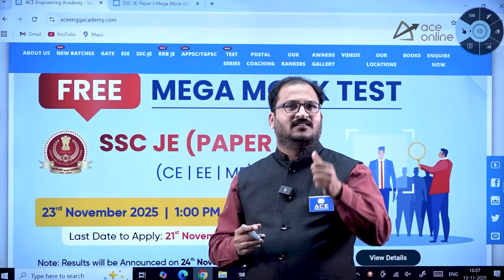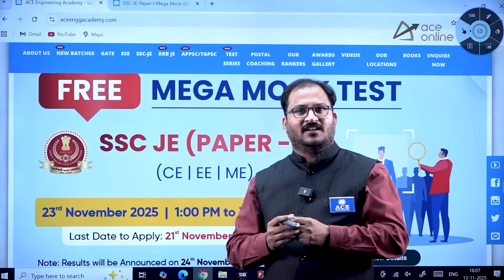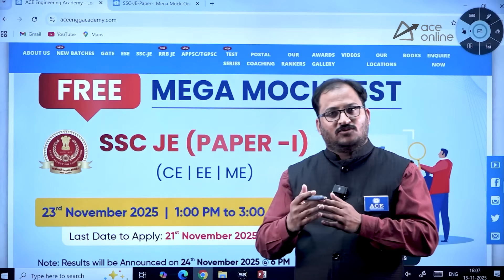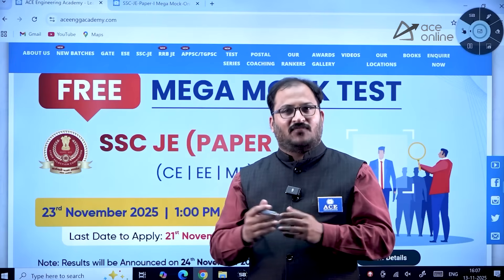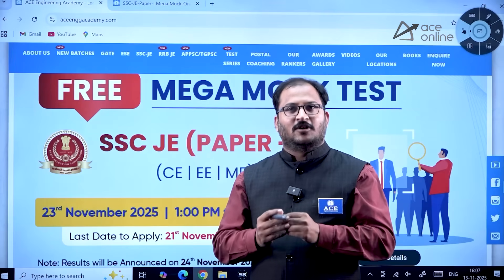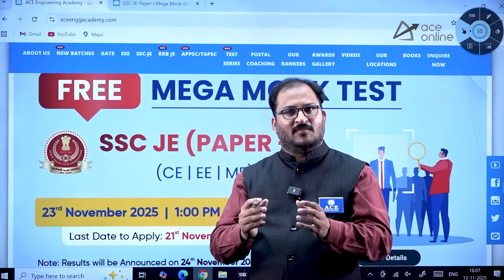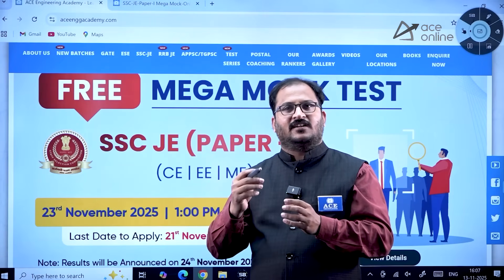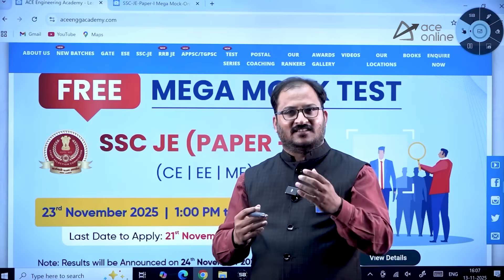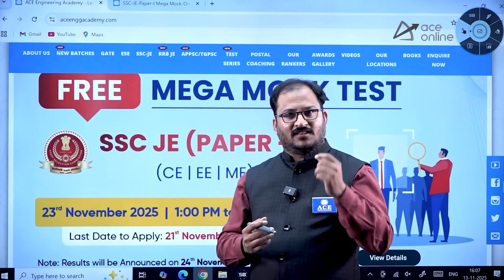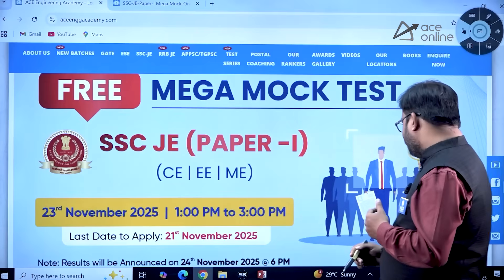The benefits you are going to get through this test include real-time experience of how the examination will be, and video solutions live from expert faculty members. All the questions were created by the faculty members, and you will get exactly the same experience as the actual SSC JE examination for Paper One.